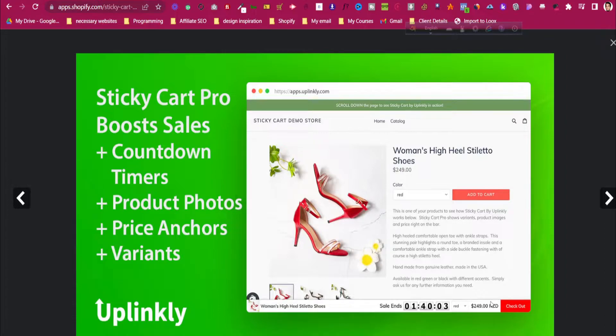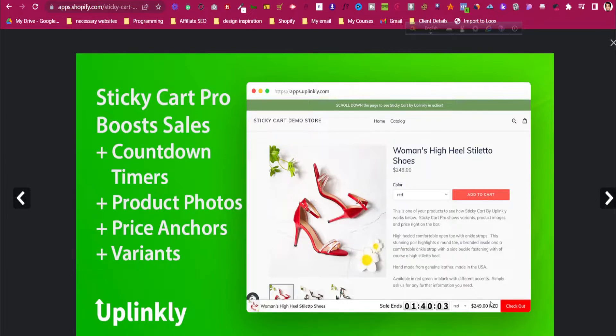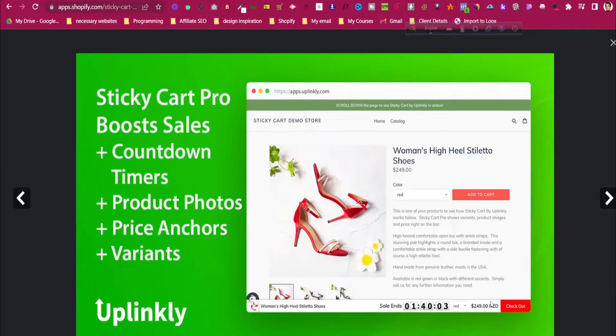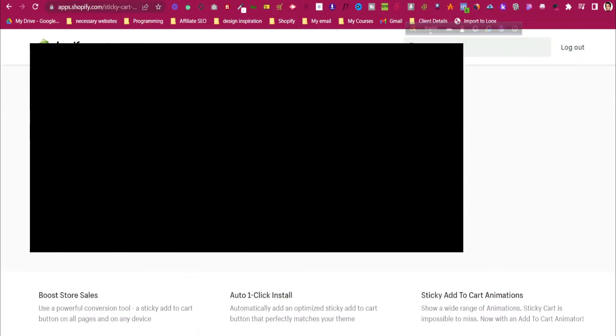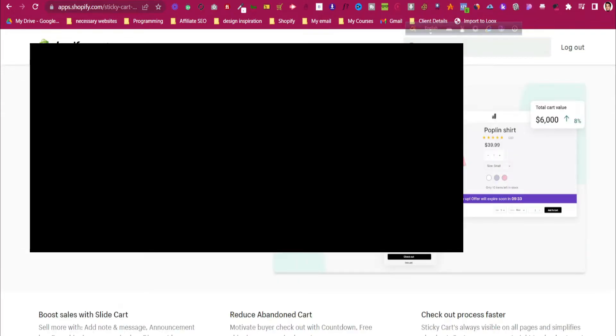Having a sticky cart for mobile is actually mandatory for your product page. When people are scrolling through a part of your page, they can have a call-to-action button to make the purchase decision. Otherwise, they have to go back to the top of the screen to purchase the product again. Having a sticky cart can increase conversion for your Shopify store. Let's see how to add that.